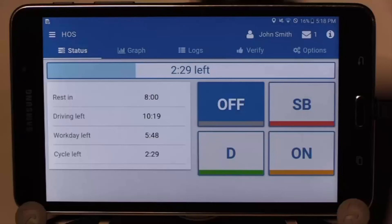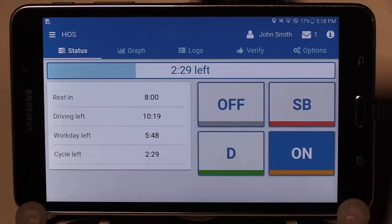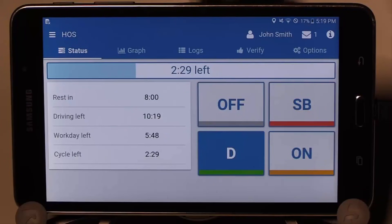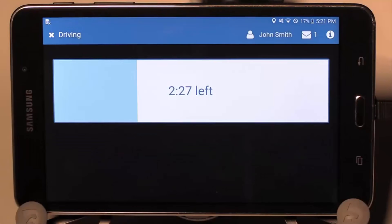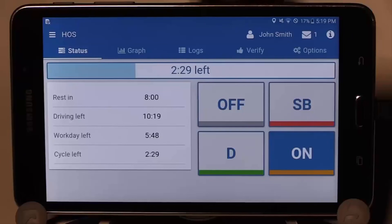Please ensure you have the power cable connected at all times for the automatic status changes to work. Here is an example of a manual change from off duty to on duty, then an automatic change as the vehicle moves — the status changes to drive. Here you can see the lock screen that appears when the vehicle is in motion. This displays the maximum amount of time left to drive. Once the vehicle stops for five minutes, the status changes automatically to on duty and you have full access to the app.